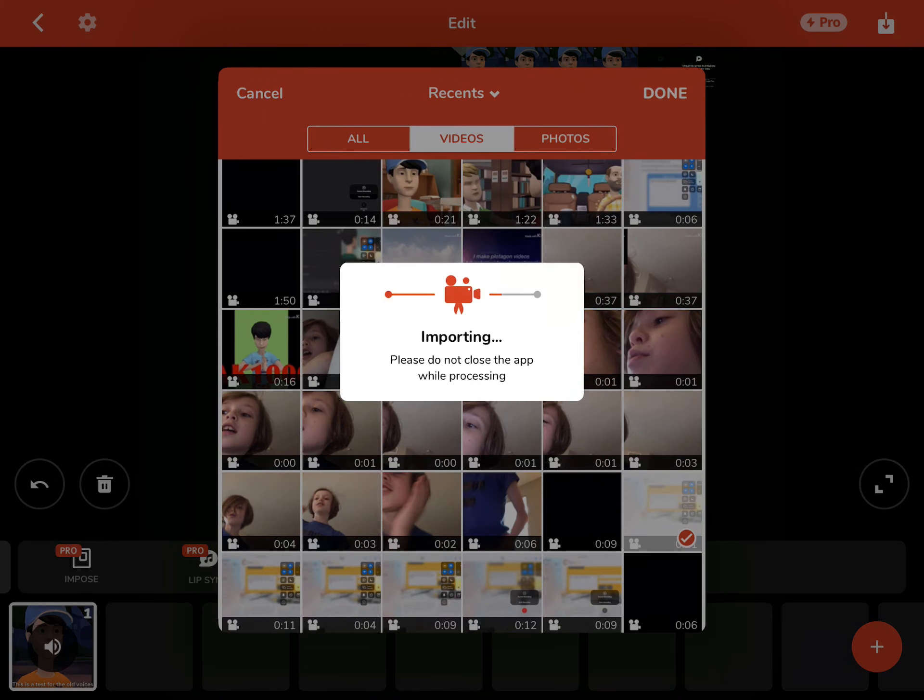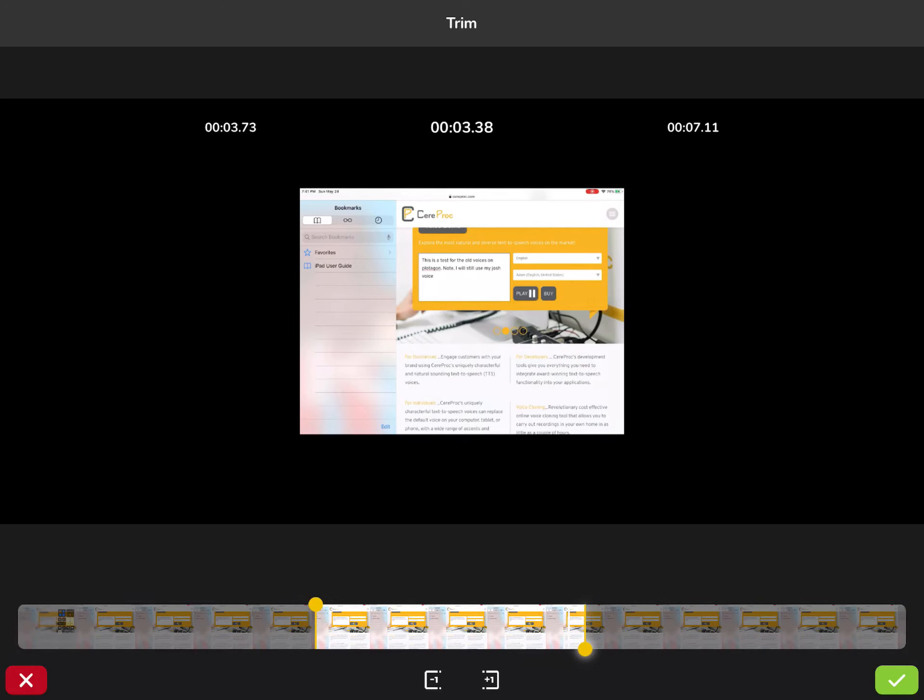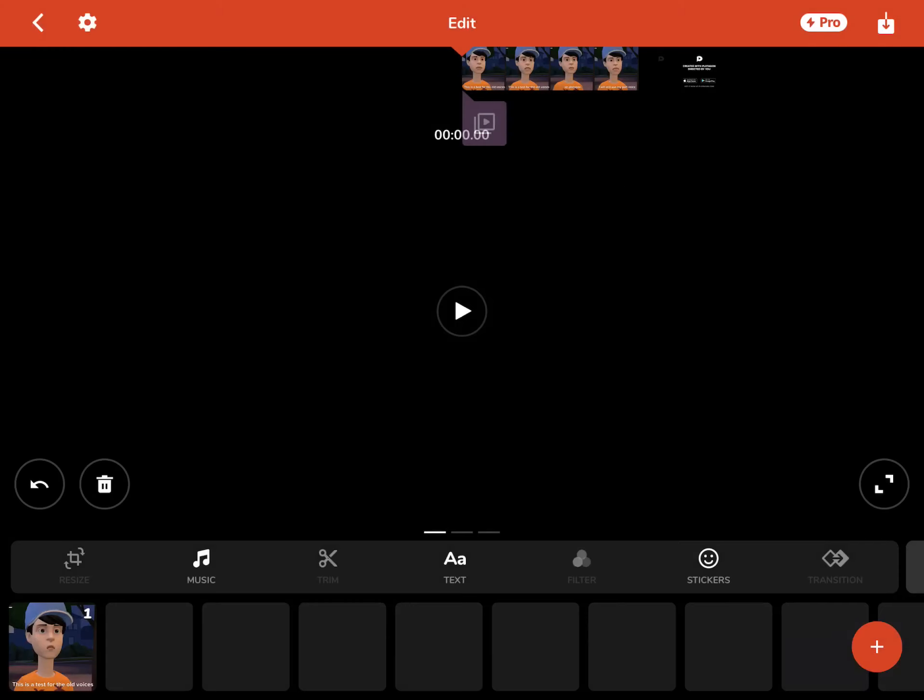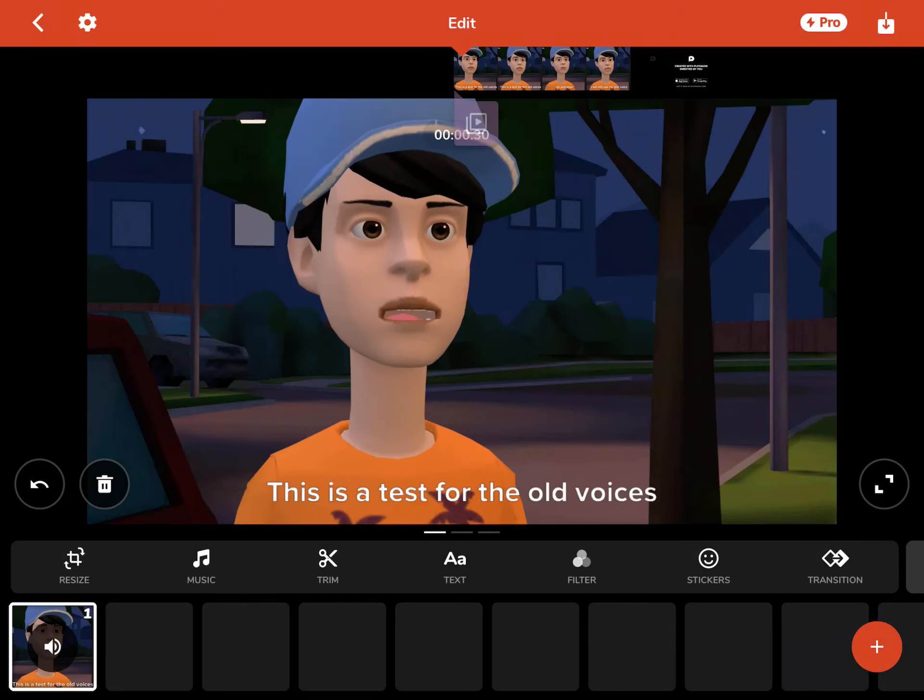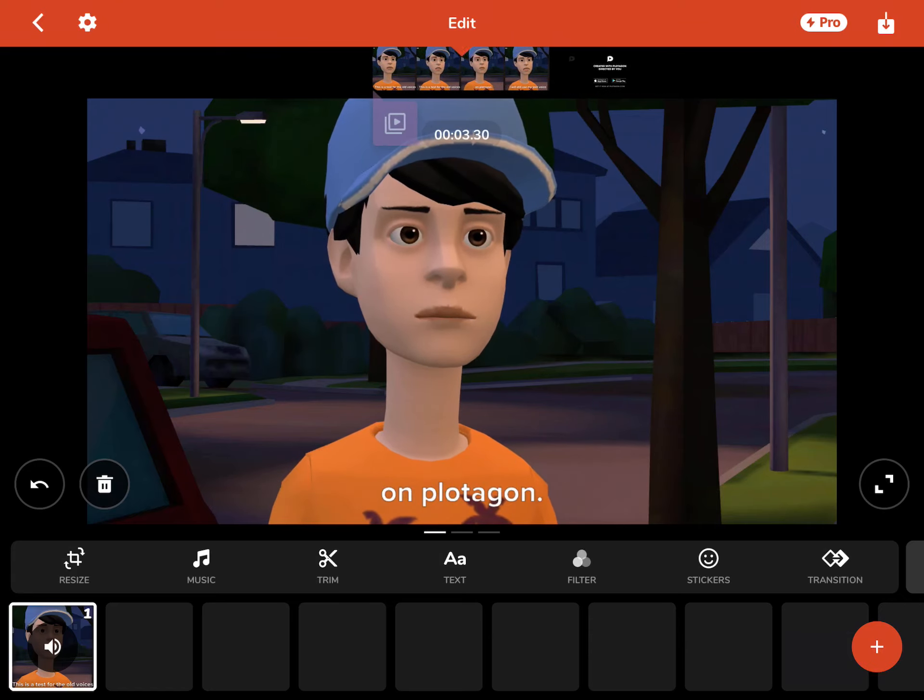If there's a song in the ad, I will... And you see, you need the trim. This is a test for the old voices on Plotagon.